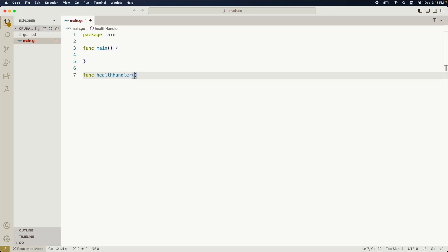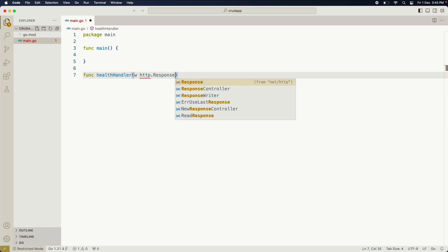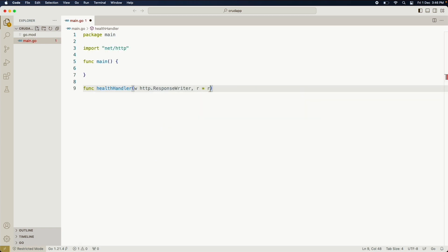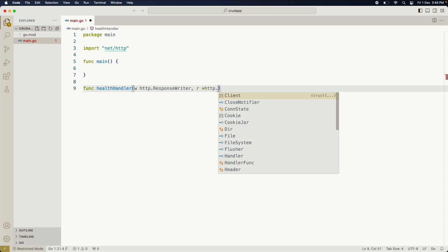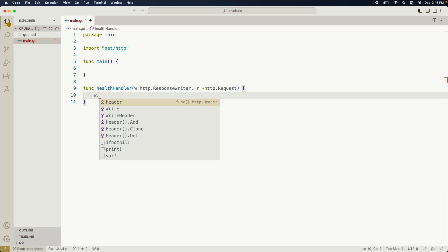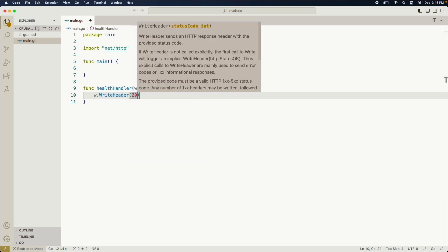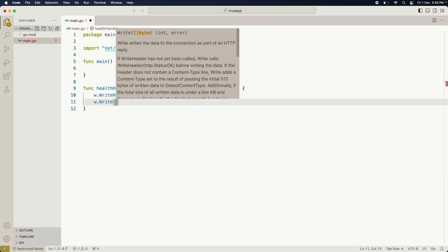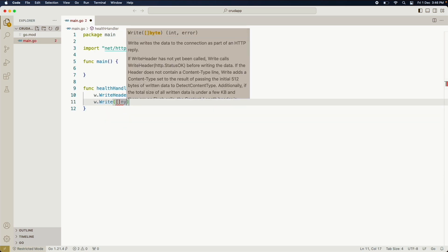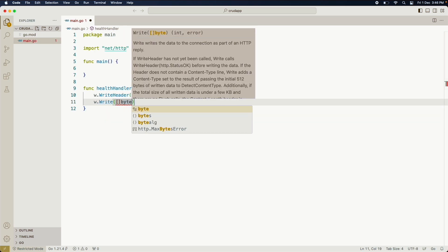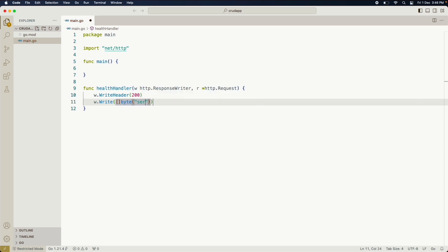So this function is going to accept two things: one is response writer and another one is the request. Response writer is used when you want whatever you are returning you will write in it. So here we can see w.WriteHeader - it is returning the 200 status code and a message called server is running. Request is used when you are sending something with the request, so that time we will read it using the request object.